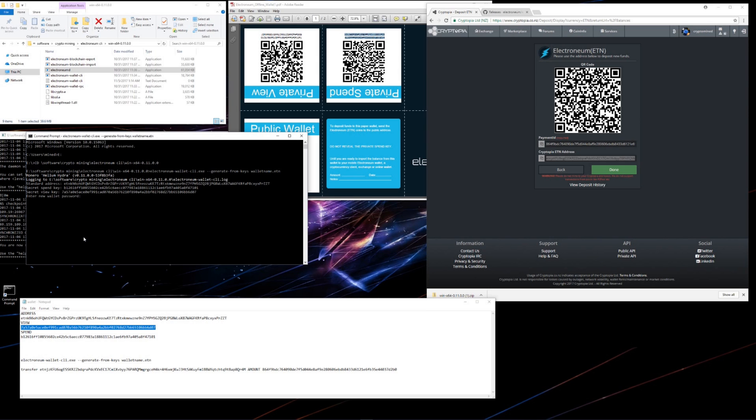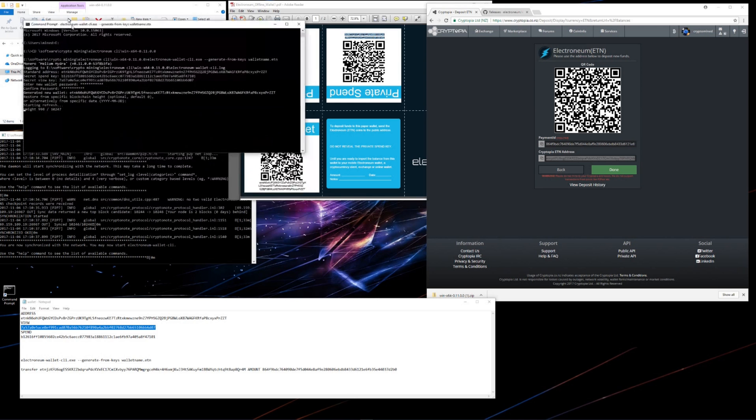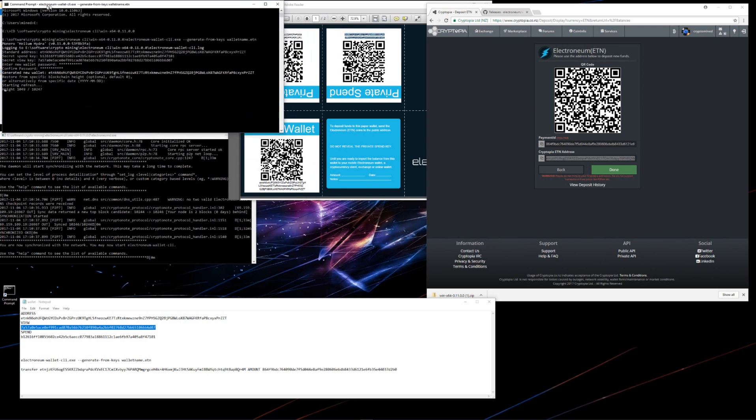Now I need to type in a password, so I'll type in a password, hit enter. It asks me to restore from a specific blockchain height. I'll just use the default height of 0, so I'll just hit enter without typing anything in. And now the wallet will search through the blockchain and find all of the transactions associated with my wallet.